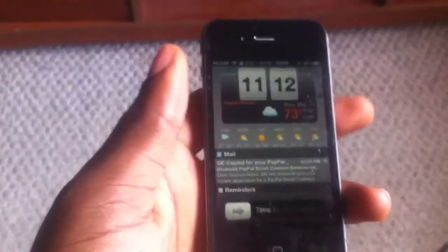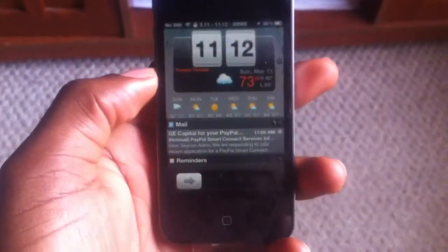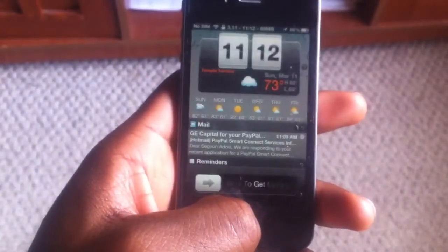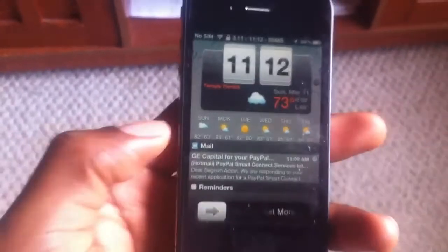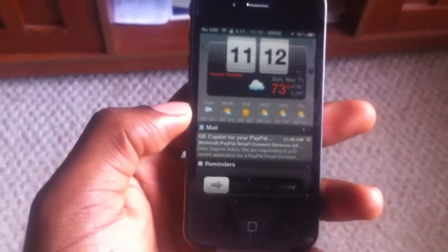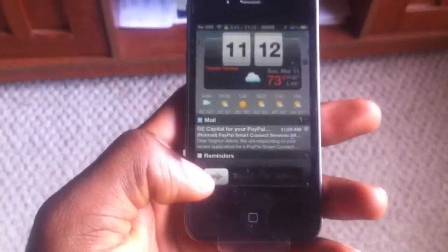Hello guys, my name is Seth from Seth iPhone Repairs. Today I'm going to show you how to fix your push notification on your hacktivated iPhone on iOS 5.7. As many of you know, if you hacktivated your iPhone on iOS 5, the push notification does not work, and now I'm going to show you how to quickly fix that.